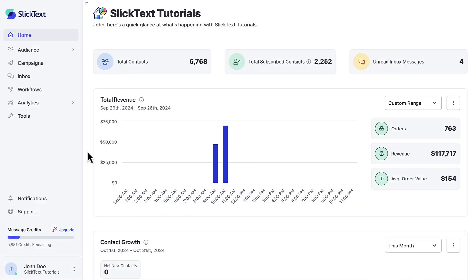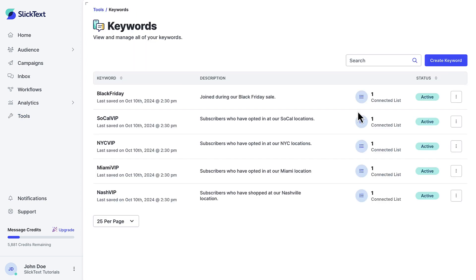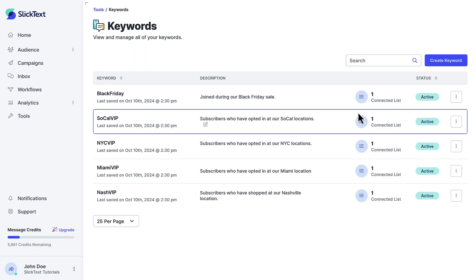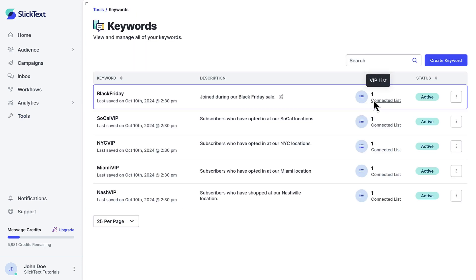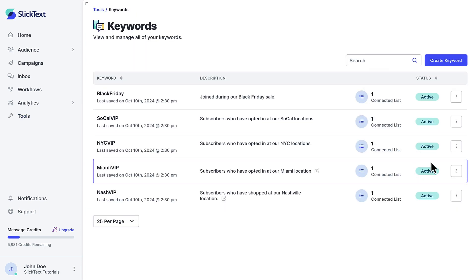Once you've logged into SlickText, click Tools on the left navigation. This takes you to the SlickText toolset. First you'll click on Keywords. Here, we'll see all the different keywords that we've made to grow our audience.